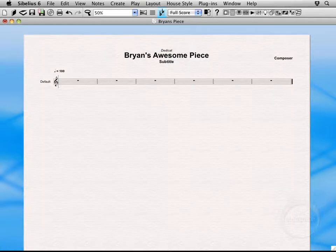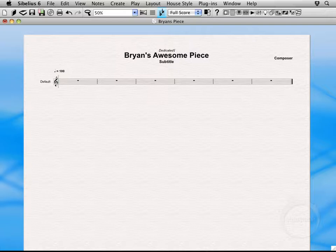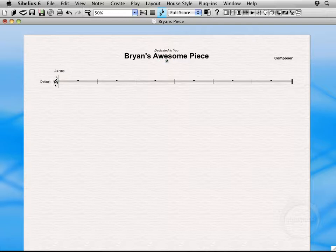And we'll give it a dedication. Dedicated to you. Subtitle. Percussion feature.